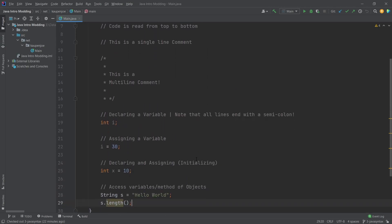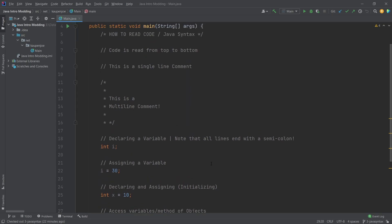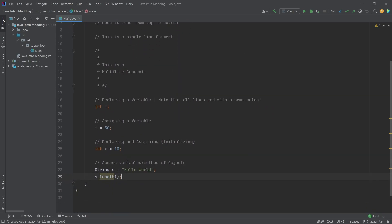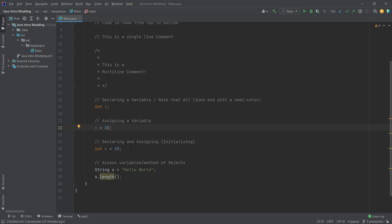So this is sort of the general gist of how to read code and the Java syntax. What's very important here are basically those three steps: the declaring of a variable, the assigning of a variable, and then sort of both of them together, the initialization of the variable.